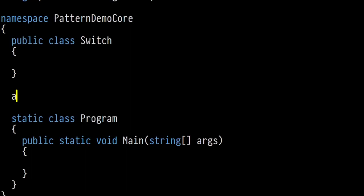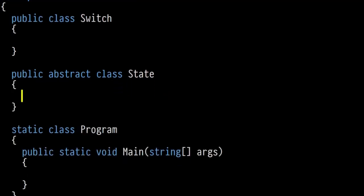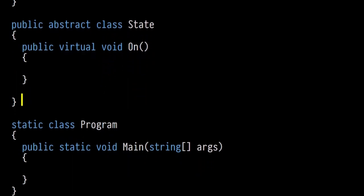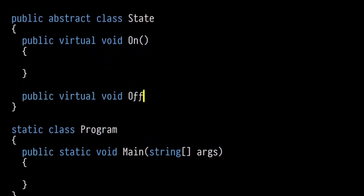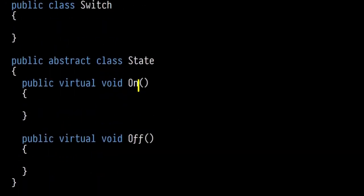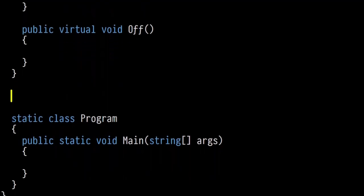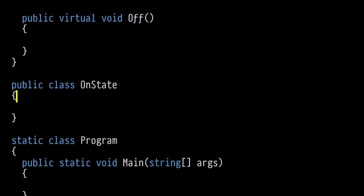Typically you'd have some abstract base class called State with virtual methods for performing operations that transition you from one state to another — a virtual method for turning the light on and similarly for turning the light off. We then inherit from this abstract State class and define two states: OnState when the light is on, and OffState when the light is off. In the OnState constructor, the assumption is that when you create it you're entering that state, so we write 'light turned on'.